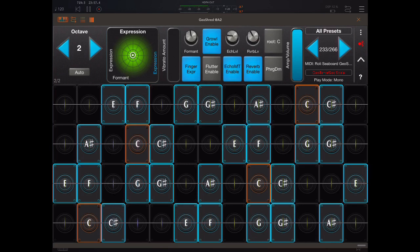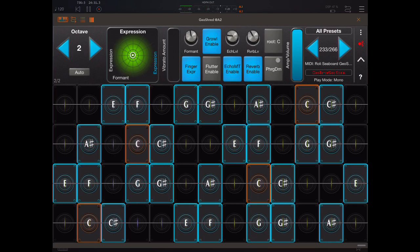This all gets a bit technical for me, so if you're interested in that you can read up about it online. But basically, this is a new thing for GeoShred to have these kinds of sounds added. These are extremely high quality. The in-app purchases cover six different sounds — saxophone, oboe, clarinet, flute, violin and cello — at $15 each.